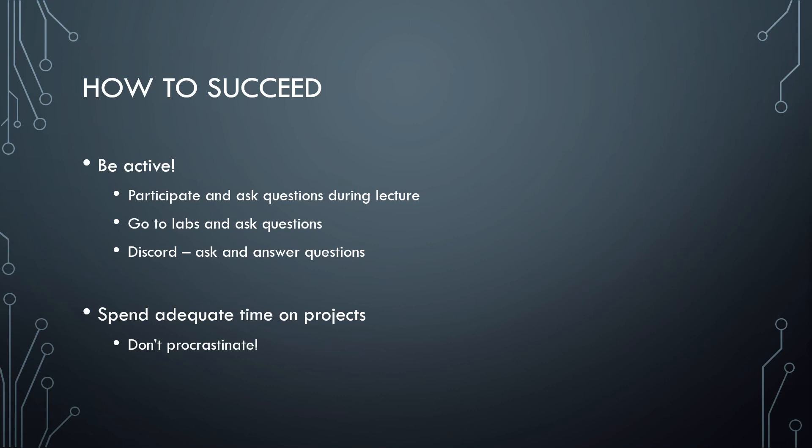Spend adequate time on the projects. Don't procrastinate and wait until the last minute. As soon as the lecture is over and you're in that lab, start working on the project. It will be a much less stressful time for you.